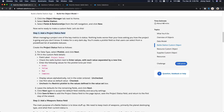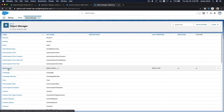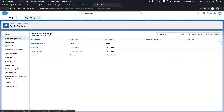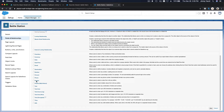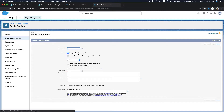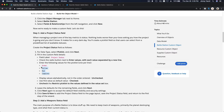The first field is a Project Status field — it's a picklist. In Object Manager, go to Battle Station, then Fields and Relationships, and create a new picklist field. Enter the values: green, yellow, red, and complete.